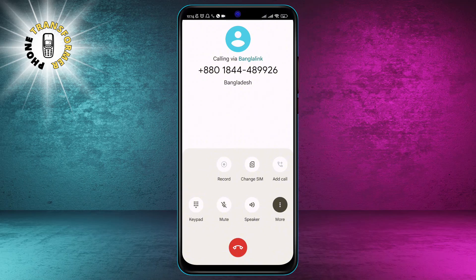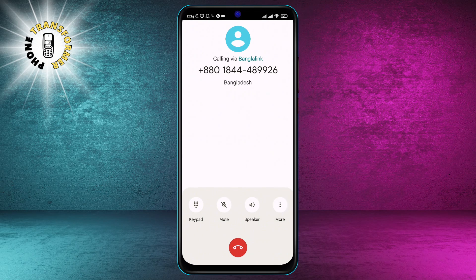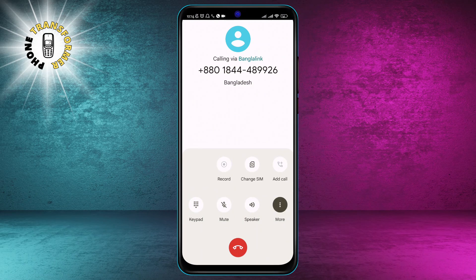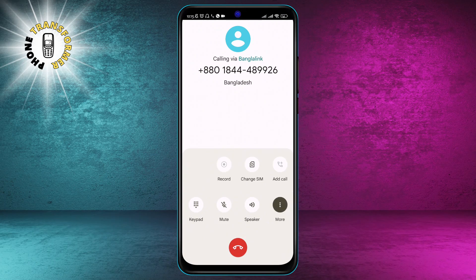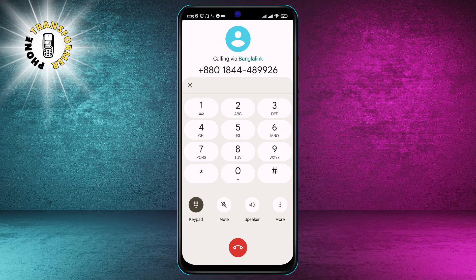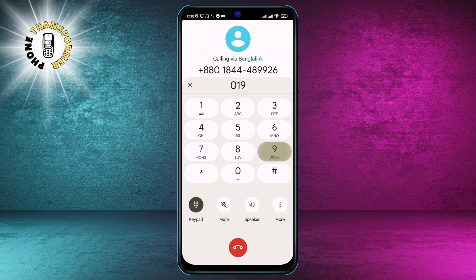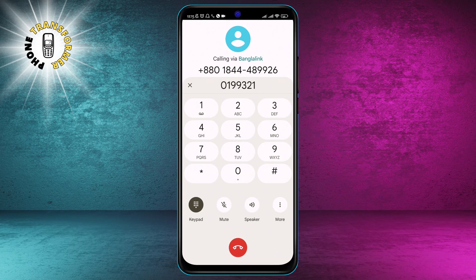Step 4. Tap plus add call. This is the button that allows you to add another person to the conversation. It is usually located at the top right corner of the screen next to the speaker and keypad buttons. When you tap it, the first call will be put on hold, and you will be able to dial another number.